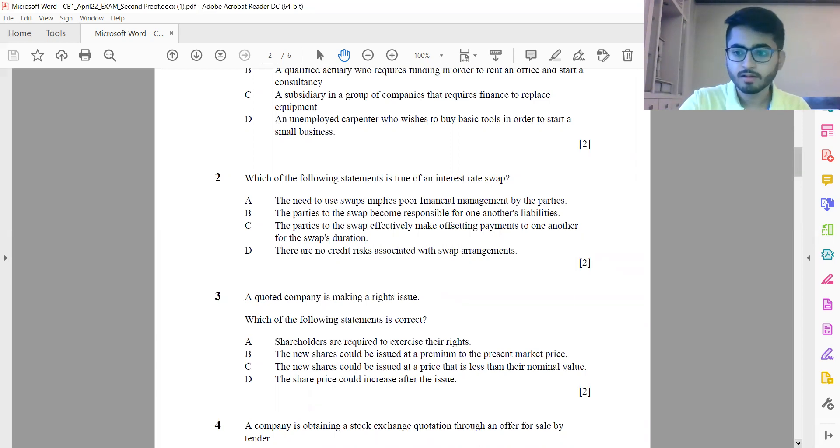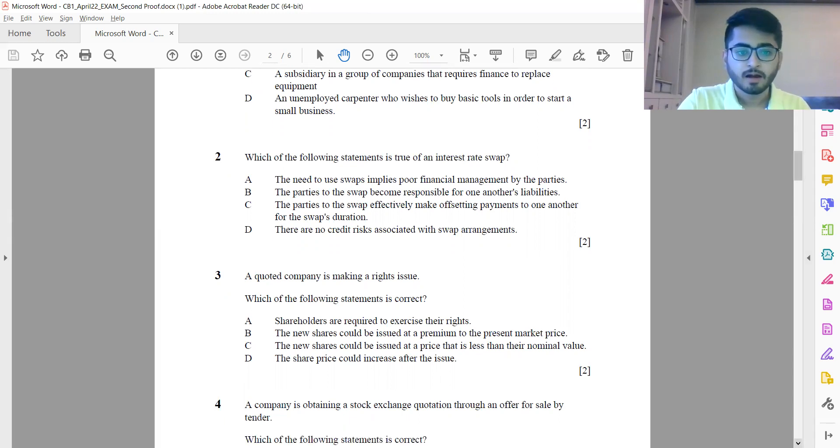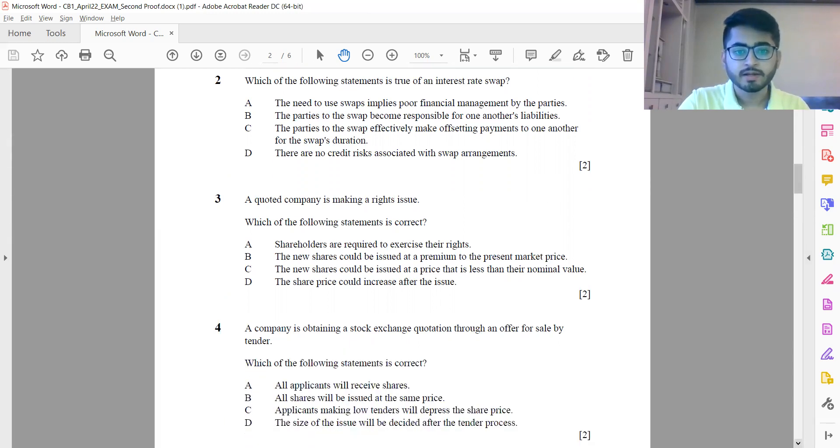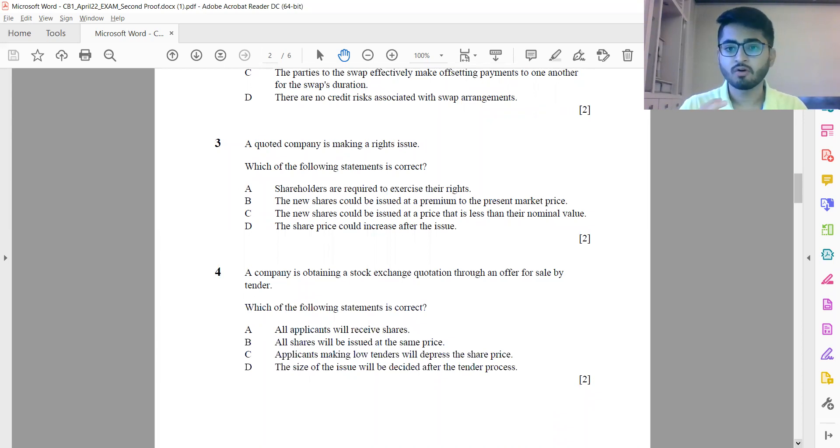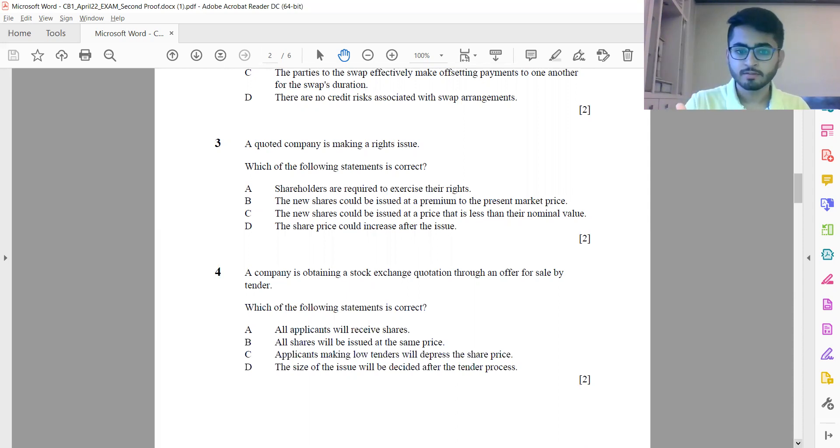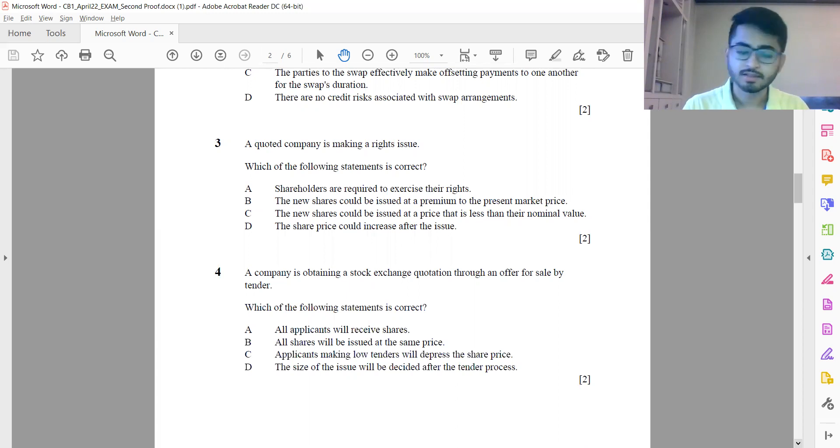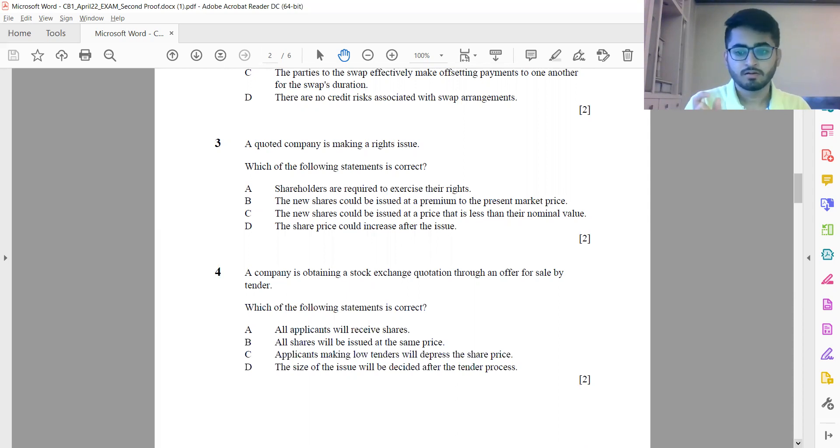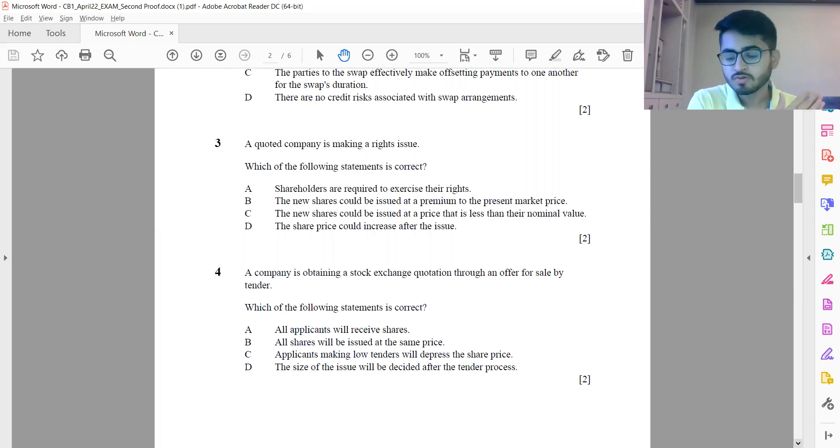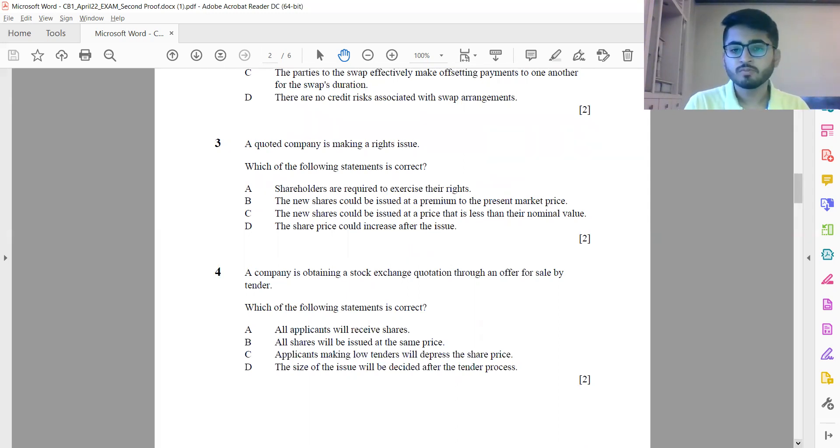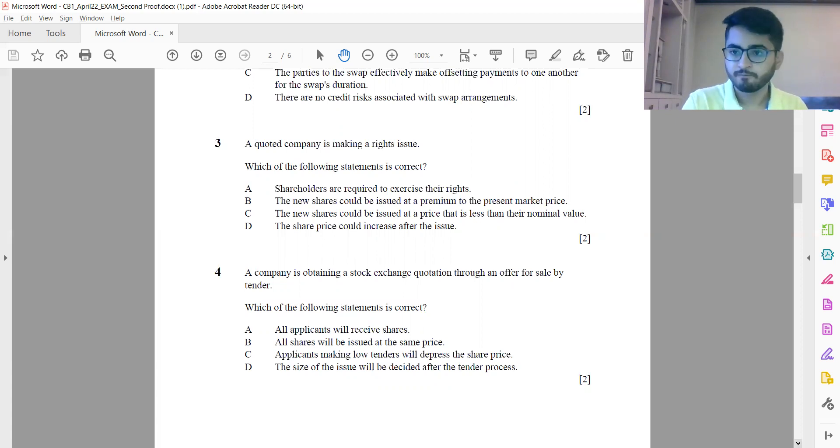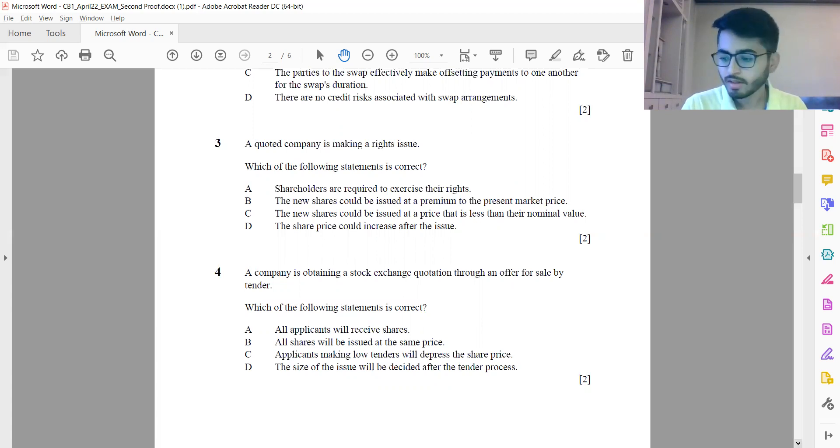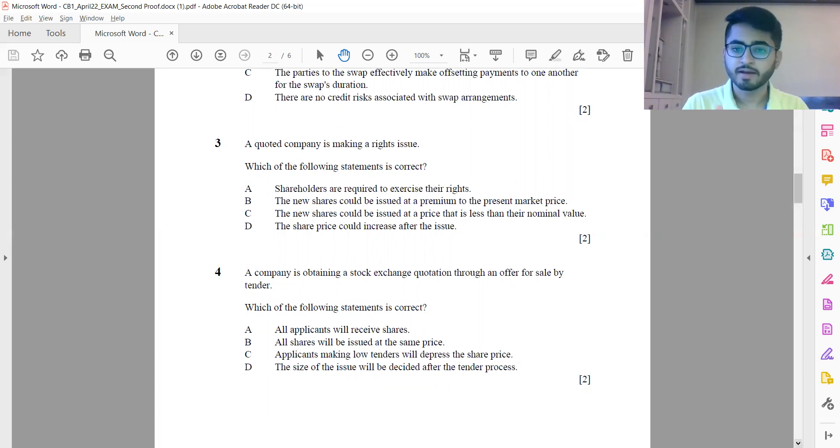Question 4: A company is obtaining a stock exchange quotation through an offer for sale by tender. Which of the following statements is correct? If you remember, in an offer for sale by tender, the investors come and come up with their prices and quantities at which they want to buy the shares. After all such offers have been made, the company selects one price, or the maximum price it can offer for the total number of shares it is planning to issue. That price could be a bit lower as well in case they want a large number of applicants to be considered. The key point is once the offers or tenders for the shares have been made, ultimately all shares are allotted at a single price only. Question 4 is option B: all shares will be finally issued at the same price.